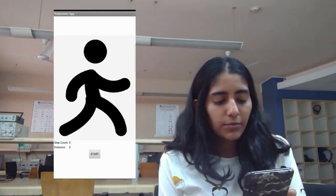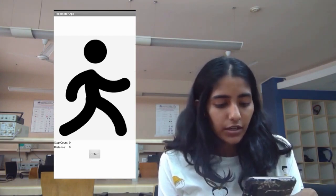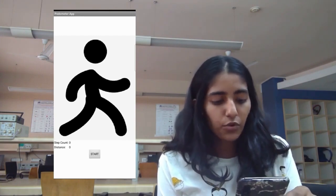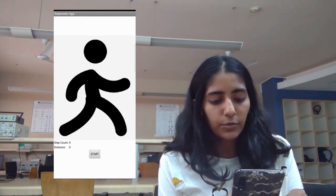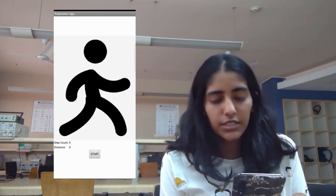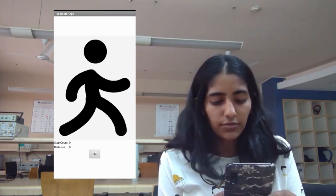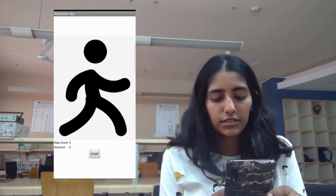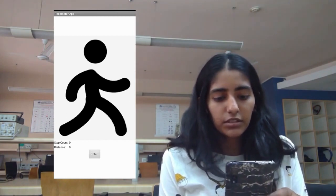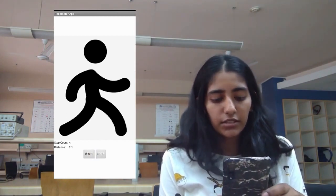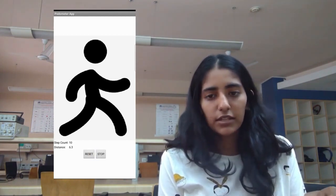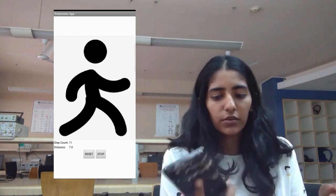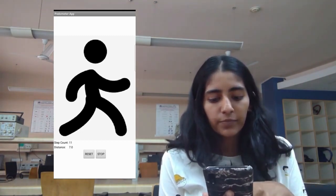As you can see, step count and distance have been displayed. As mentioned before by Yagnesh, our pedometer sensor counts the steps a person has taken and multiplies it by 0.7 to calculate the distance. The start button activates the sensor and starts counting. So, once I move my phone around, it starts calculating the number of steps and distance.